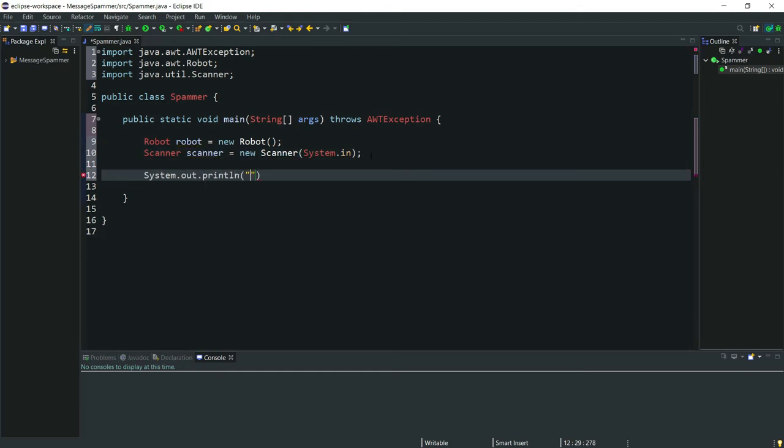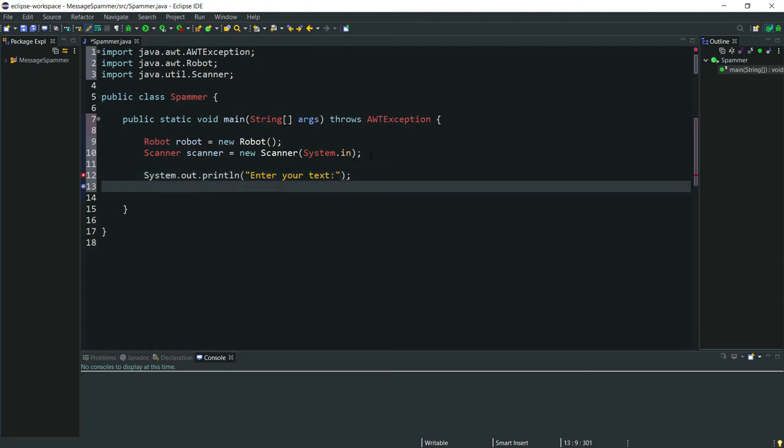To ask the user first I'll say enter text. Then we'll ask the user and store it in a String or text.